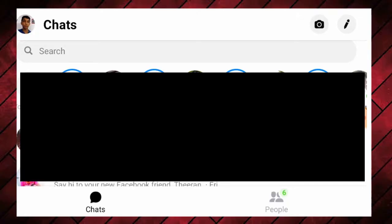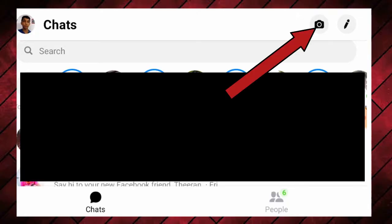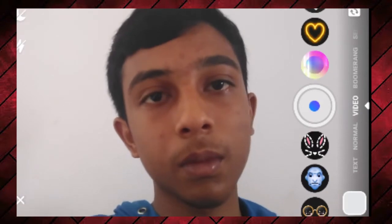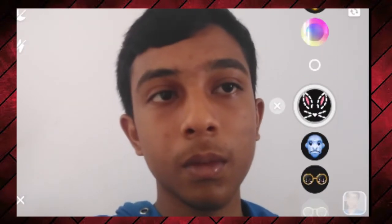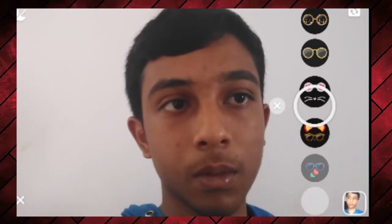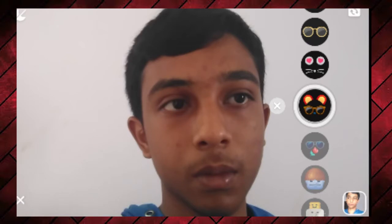If you talk about Messenger, there is a camera symbol. There is a normal video option. There is also a voice and movement feature. You will see different effects available.